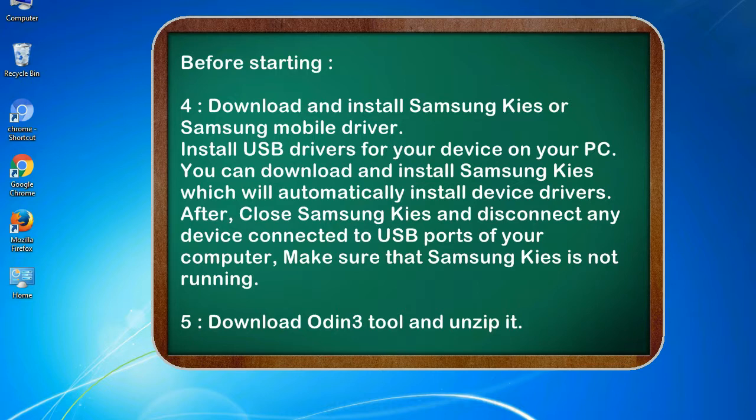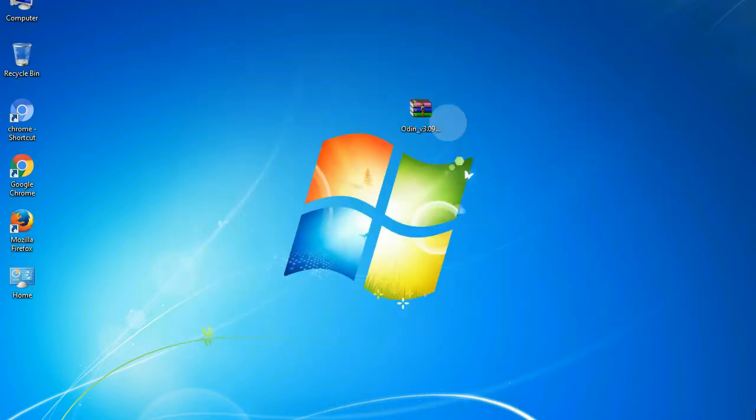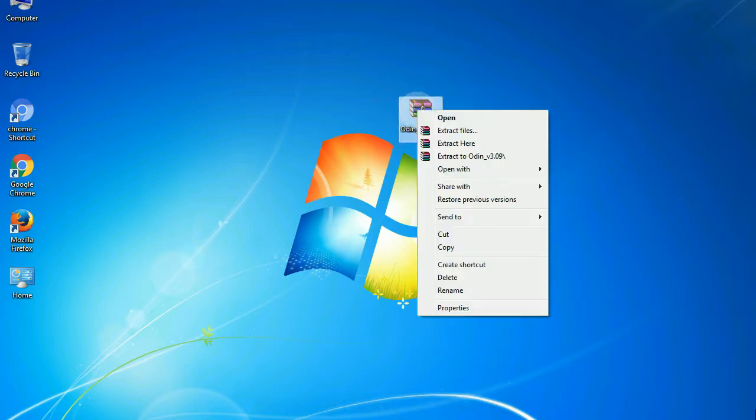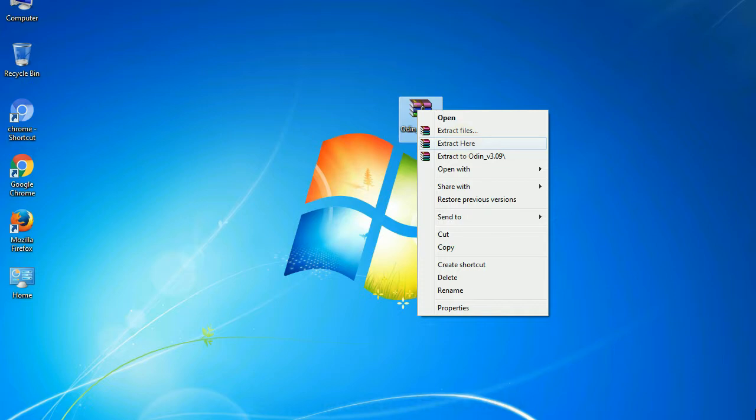5. Download Odin 3 tool and unzip it. Understanding Odin options, you will get following files: odin3version.exe. Now, right click on Odin 3 version.exe and run it as administrator to start Odin.